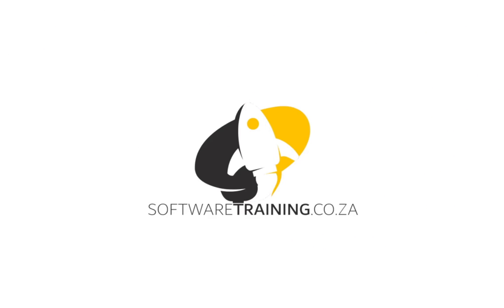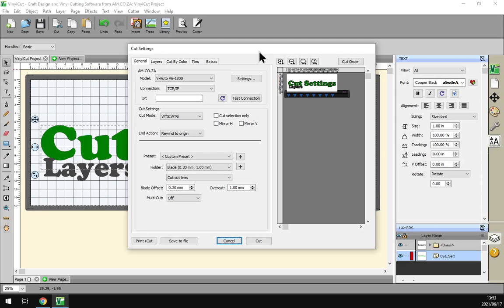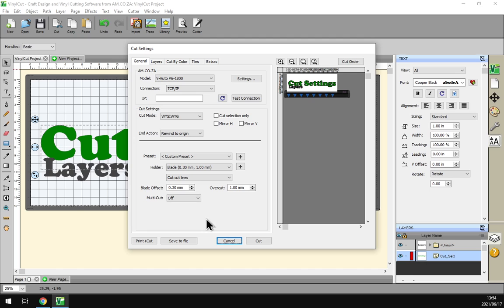Today's video can be found on softwaretraining.co.za. We have a variety of different softwares we do cover and we upload videos daily, so just keep an eye there for any new content. Otherwise, back in the program here. Now just a reminder, this is a mini series on the cut settings and I will leave links in the description to previous videos and videos to come.